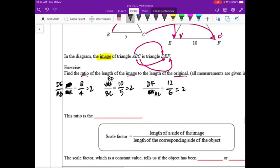Because we are dividing a larger number by a smaller number, the result is more than 1. It happens to be the integer 2 here, but it could be 2.5 or 3.6. This ratio is known as the scale factor.